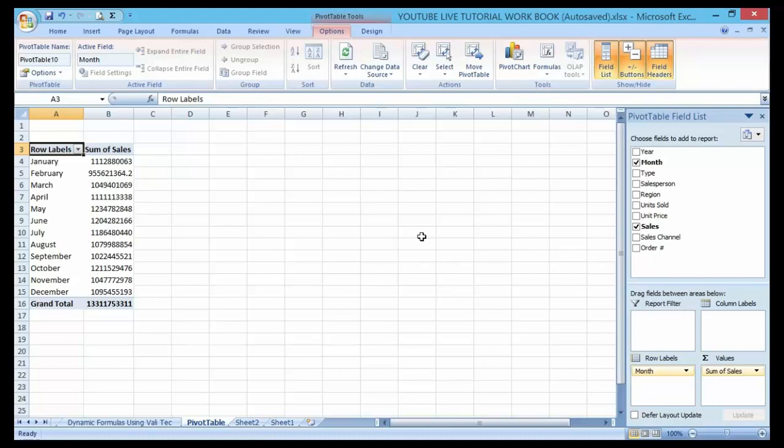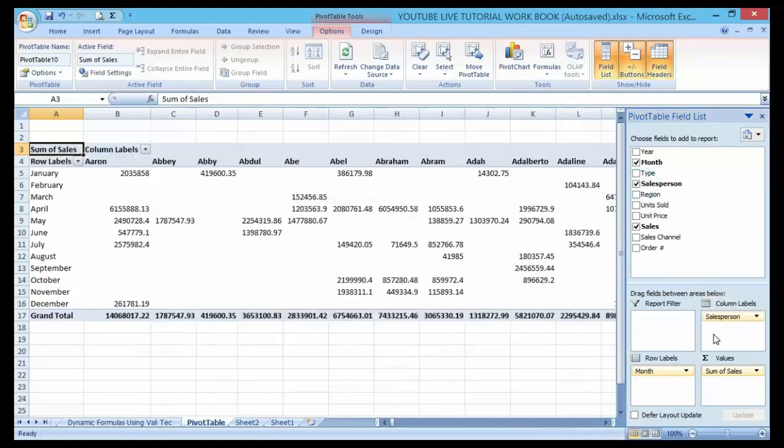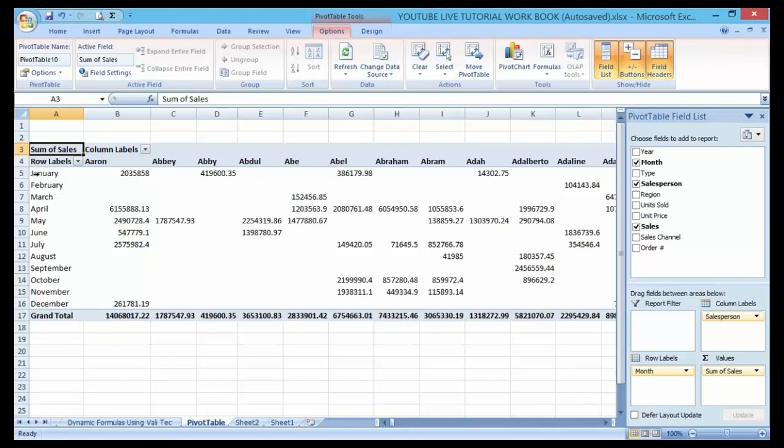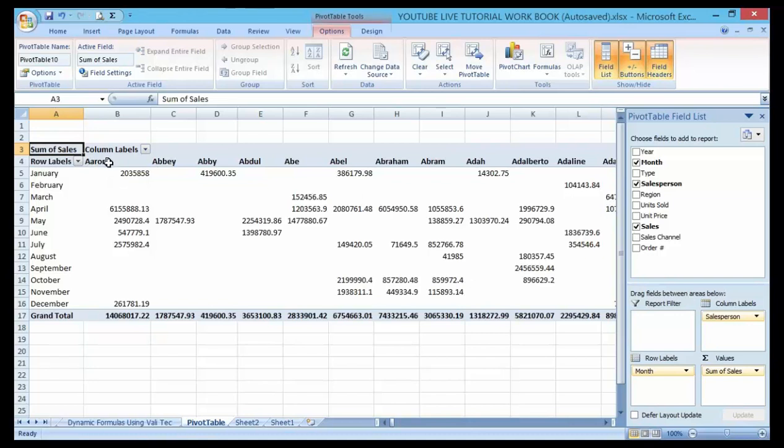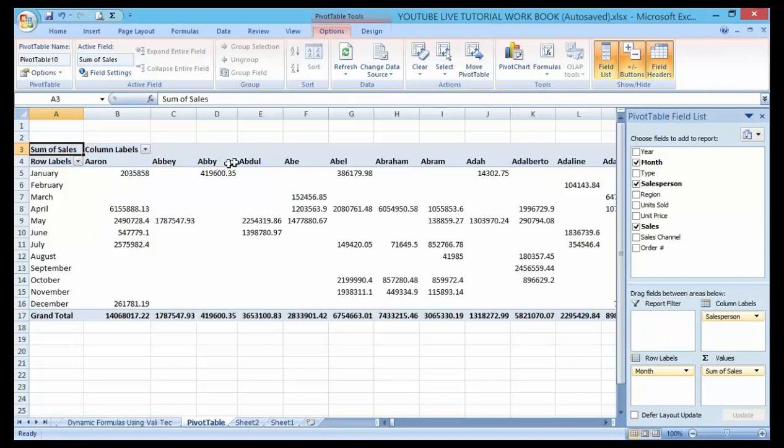Now if I want to get the total sales by each salesperson, I can also drag it down to here. You can see that automatically it's showing me the total sales by each salesperson on the heading here.